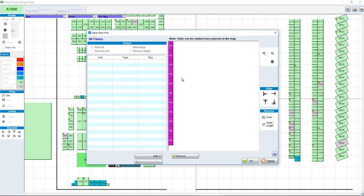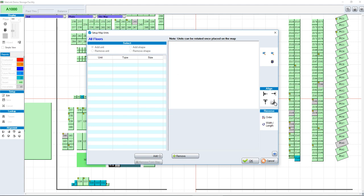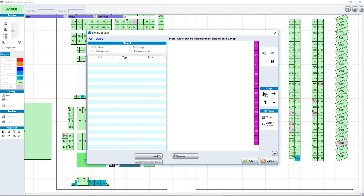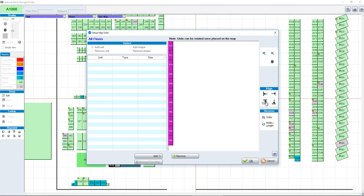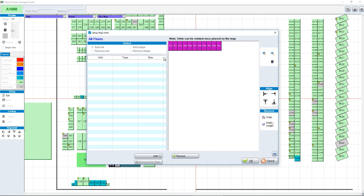You'll notice it's putting the units from top to bottom. Maybe you don't want that — maybe you want them from side to side. You can use the align buttons to change how they're viewed. You'll notice it's starting from W12 to W01. Maybe W01 should be the first unit, so you can change the order so that W01 is first and W12 is at the end.